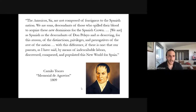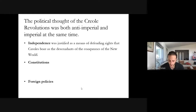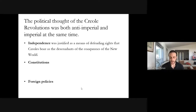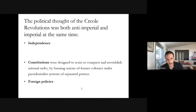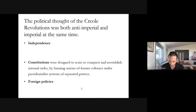This is what I mean by anti-imperial imperialism. The Creole revolutions attacked inequalities imposed by imperial rule, but they did not attack the idea of empire in itself. They sought the independence of colonies, but also sought to maintain a colonial social hierarchy.